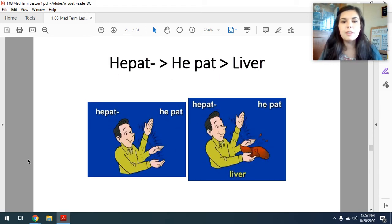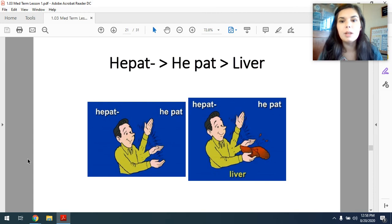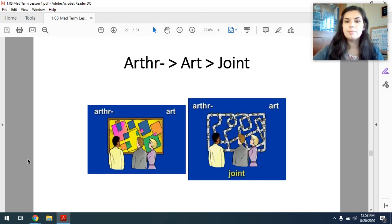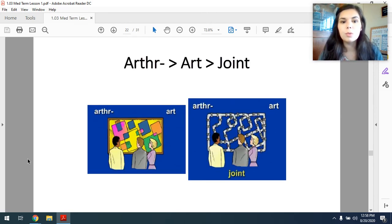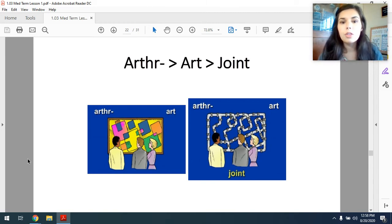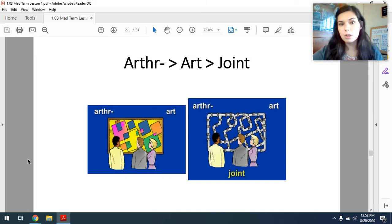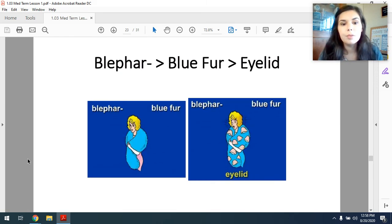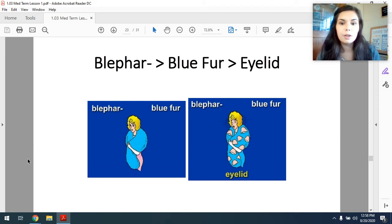Next we have hepat. You can see a guy patting — he is patting something. Well, it looks like he's patting a liver, and that's because hepat means liver. Hepat, he pat, a liver. Next, arthr — we're looking at some people looking at artwork. Arthr means joint. So as you can see, this piece of artwork has now turned into an image of a bunch of joints. Arthr, art, joint. Think of arthritis — that's inflammation of the joints. Next, blephar — we can see a lady wearing this blue fur, and it's now covered in eyelids. Blephar, blue fur, eyelid.